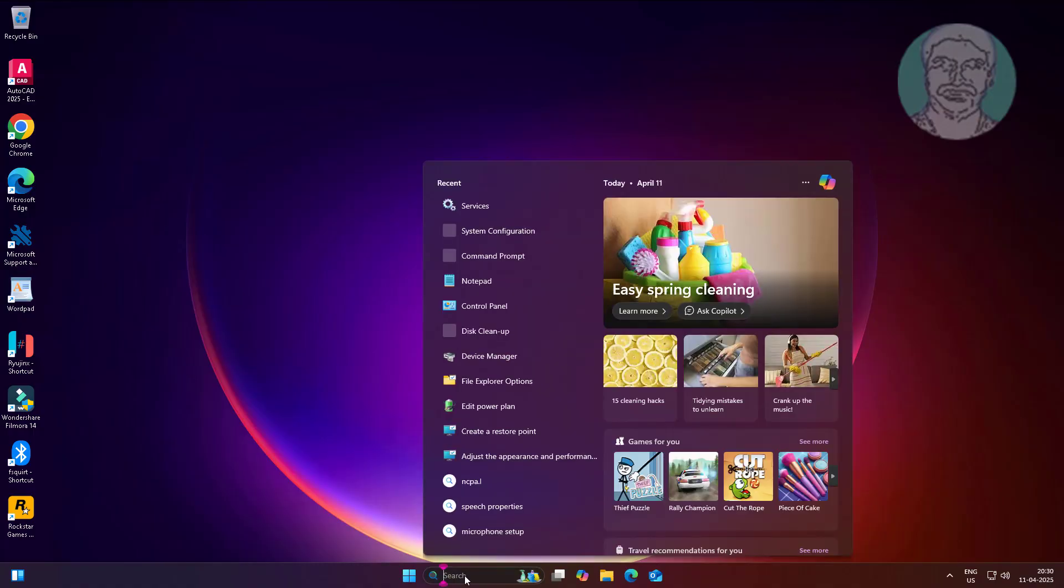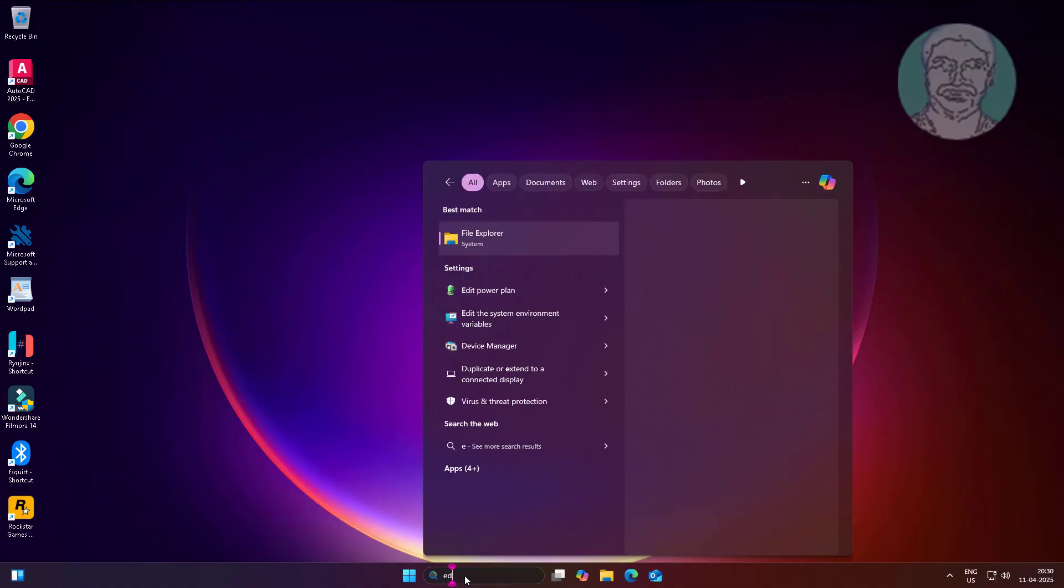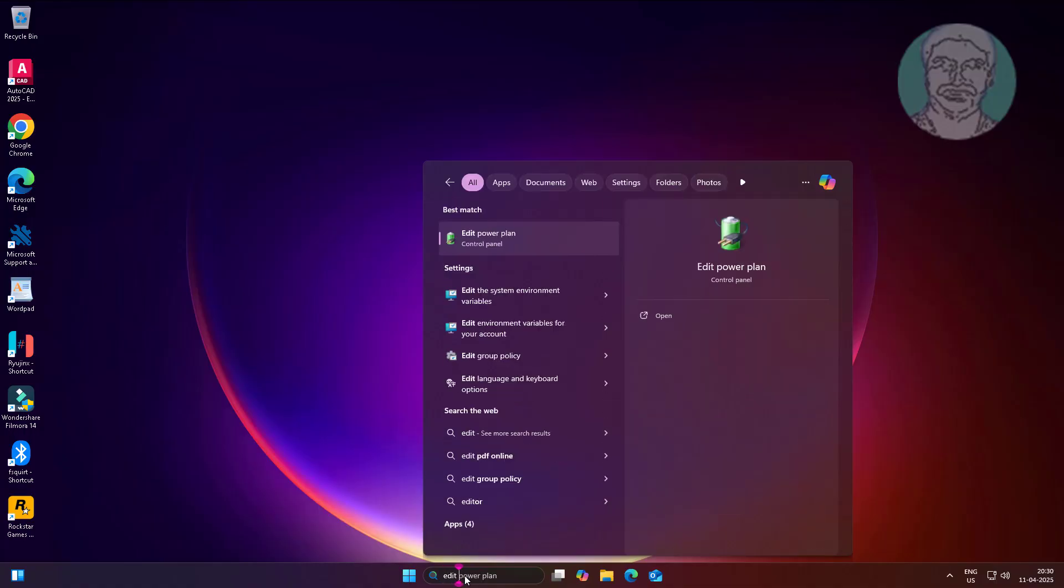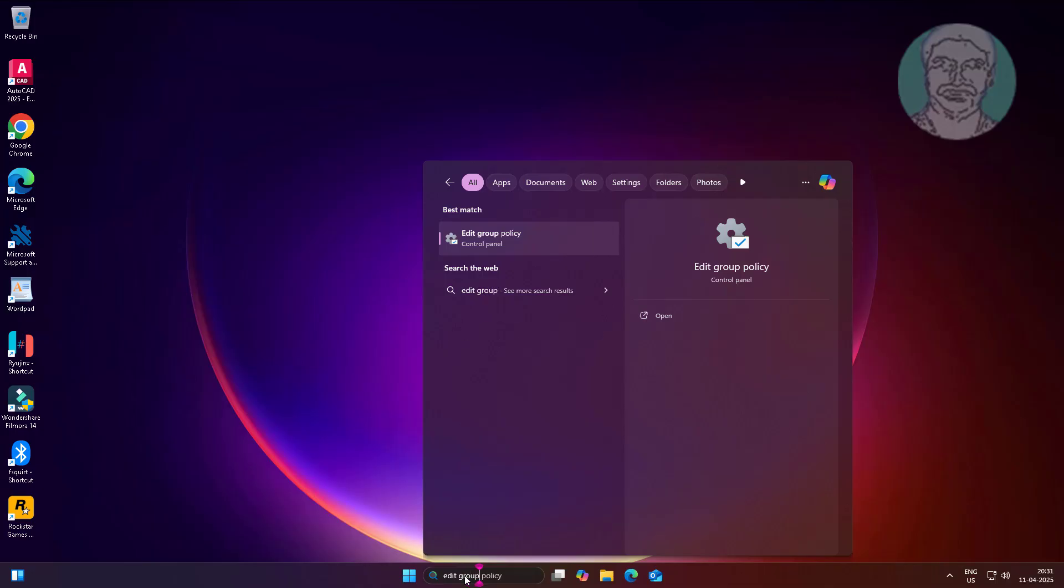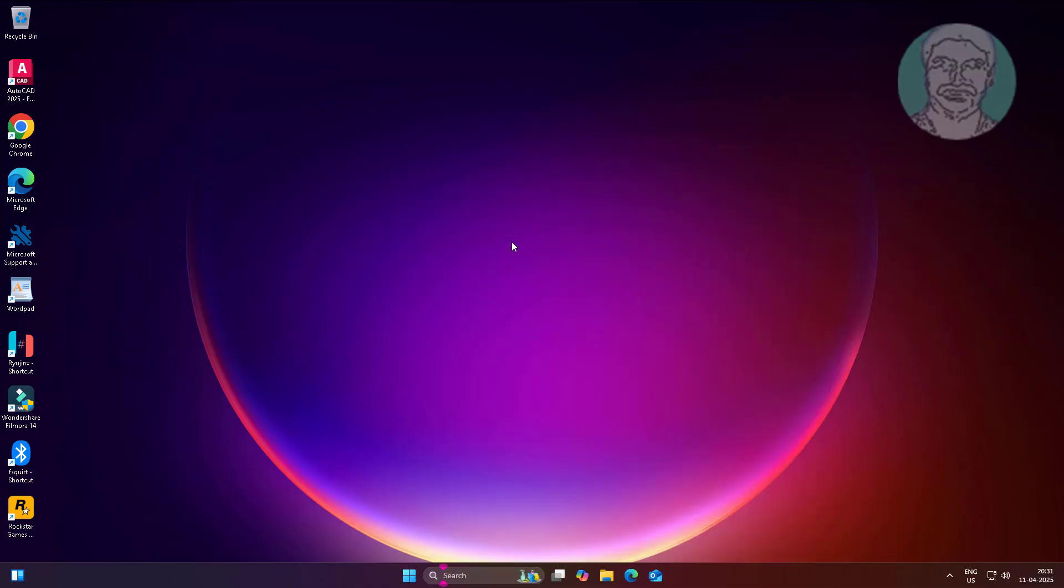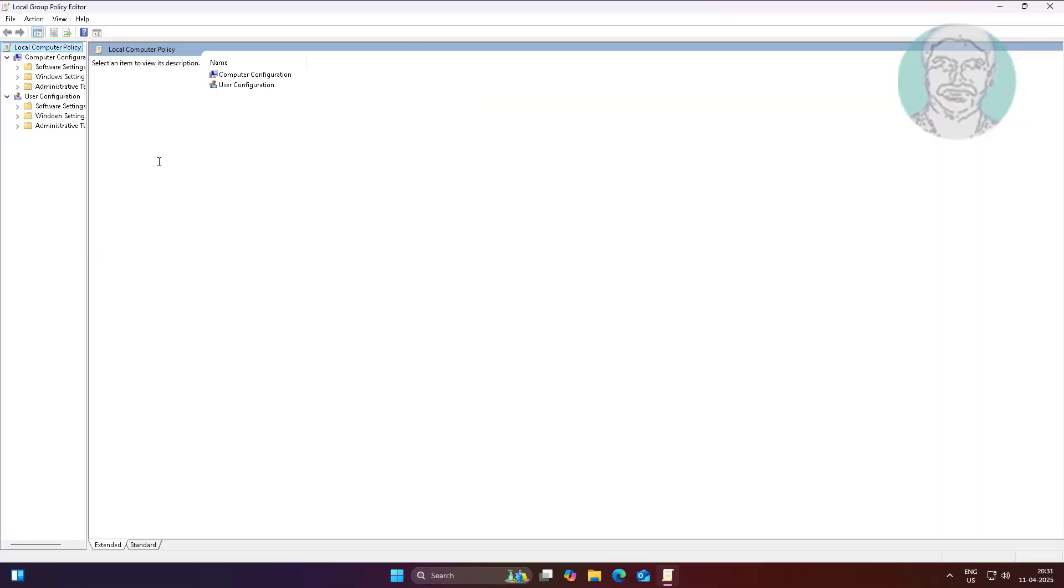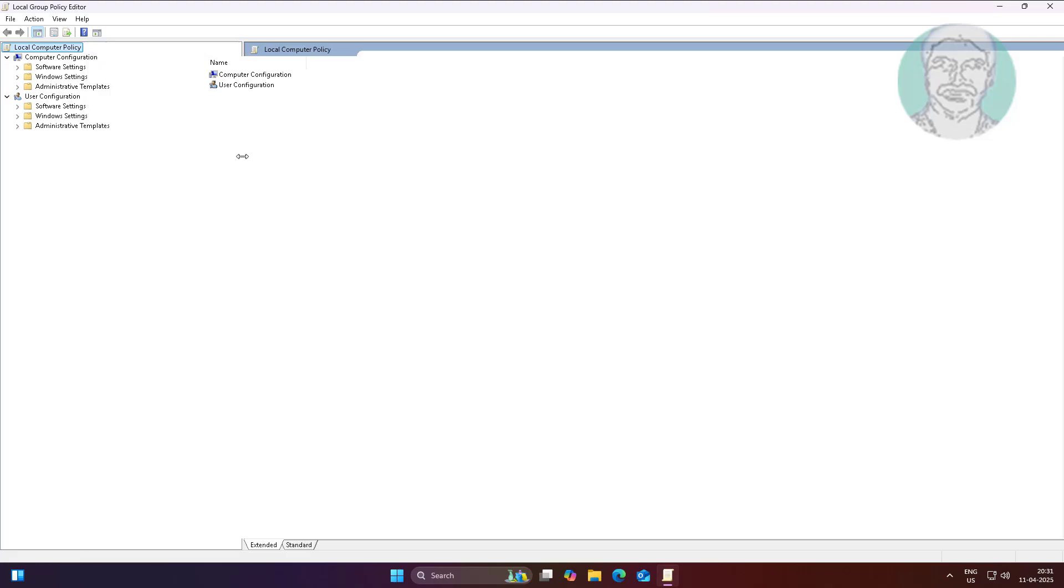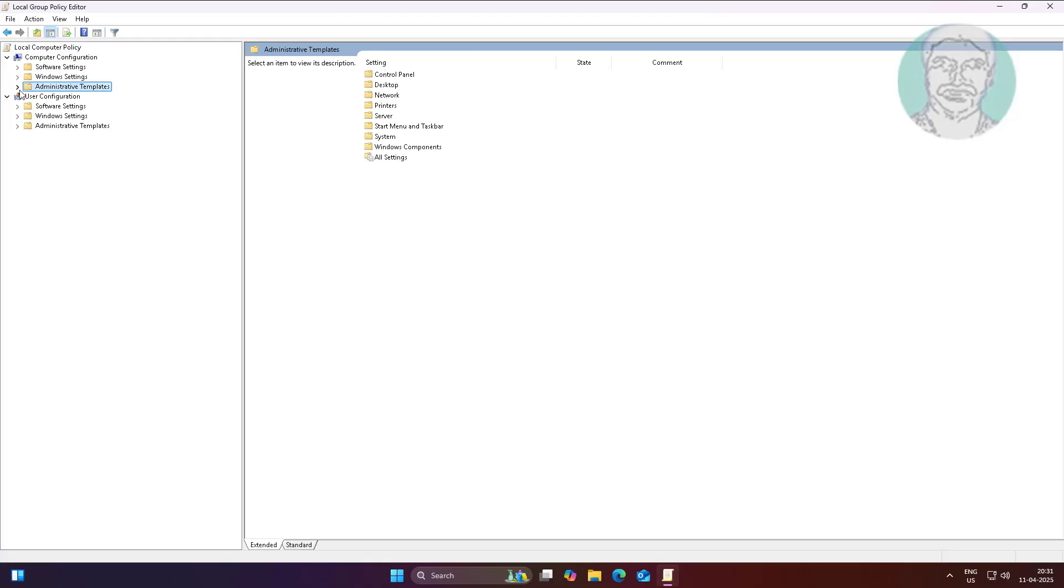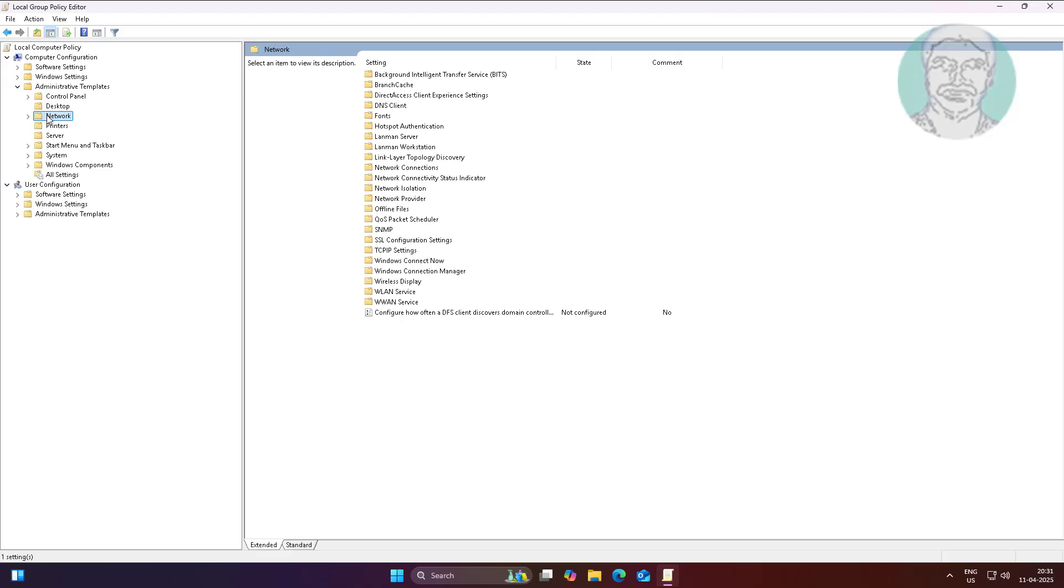Type Edit Group Policy in Windows search bar. Click Edit Group Policy. Click and expand Administrative Templates, click and expand Network, click Lanman Workstation.